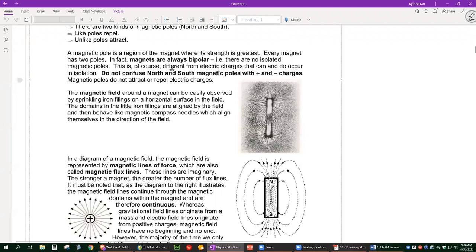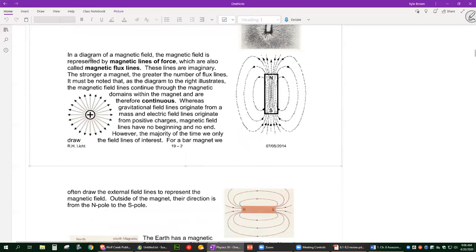Don't confuse north and south poles of a magnet with positive and negative charges — they are two different things. That's why we had an electric force unit and now we're doing a magnetic force unit; they're actually two different forces. We've got north and south poles on a magnet, and positive and negative charges on electric charges like electrons or protons, but they are different.